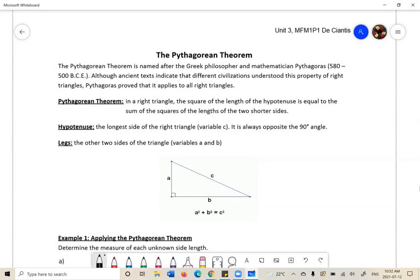If not, you'll learn it today. The Pythagorean Theorem is named after the Greek philosopher and mathematician Pythagoras. Although ancient texts indicate that different civilizations understood this property of right triangles, Pythagoras proved that it applies to all right triangles.